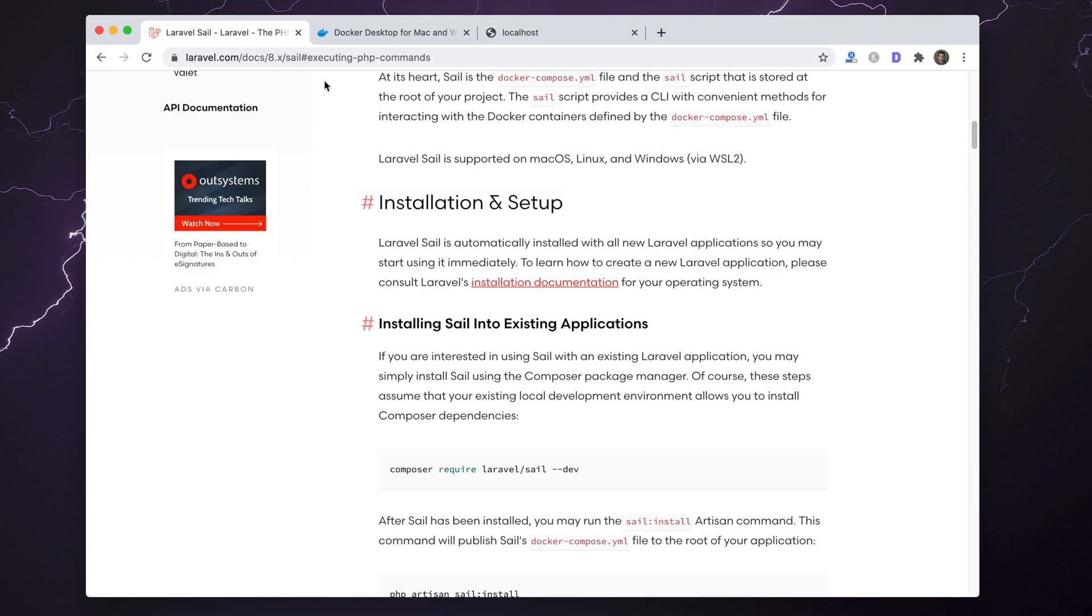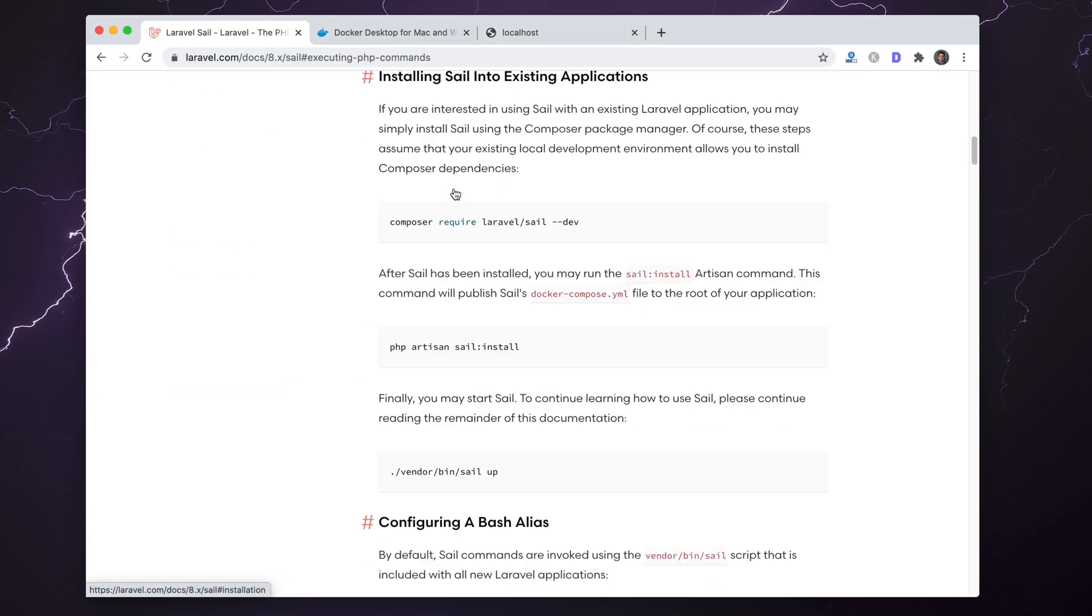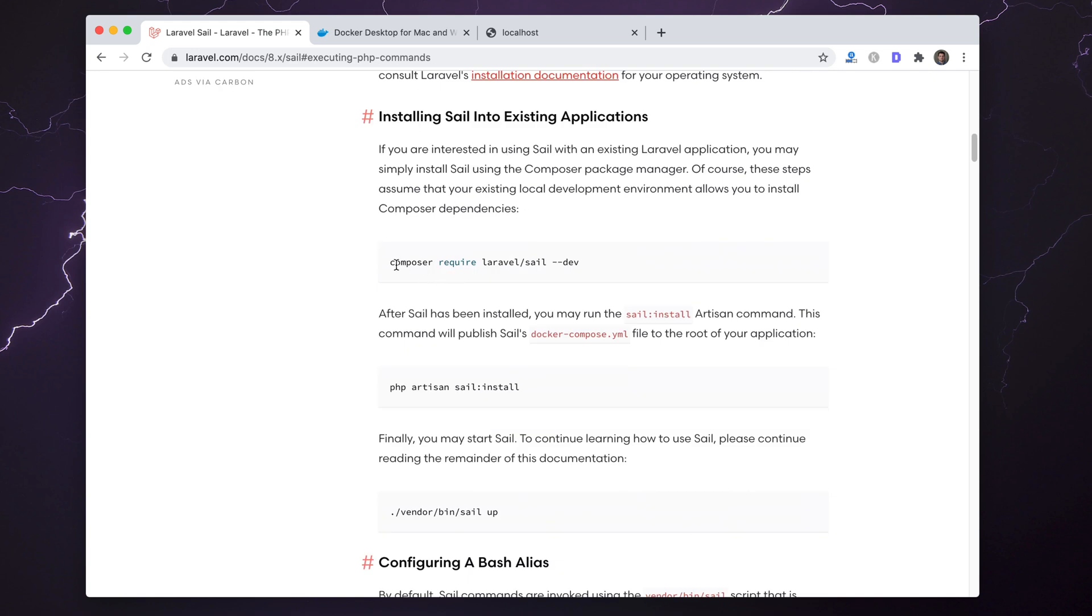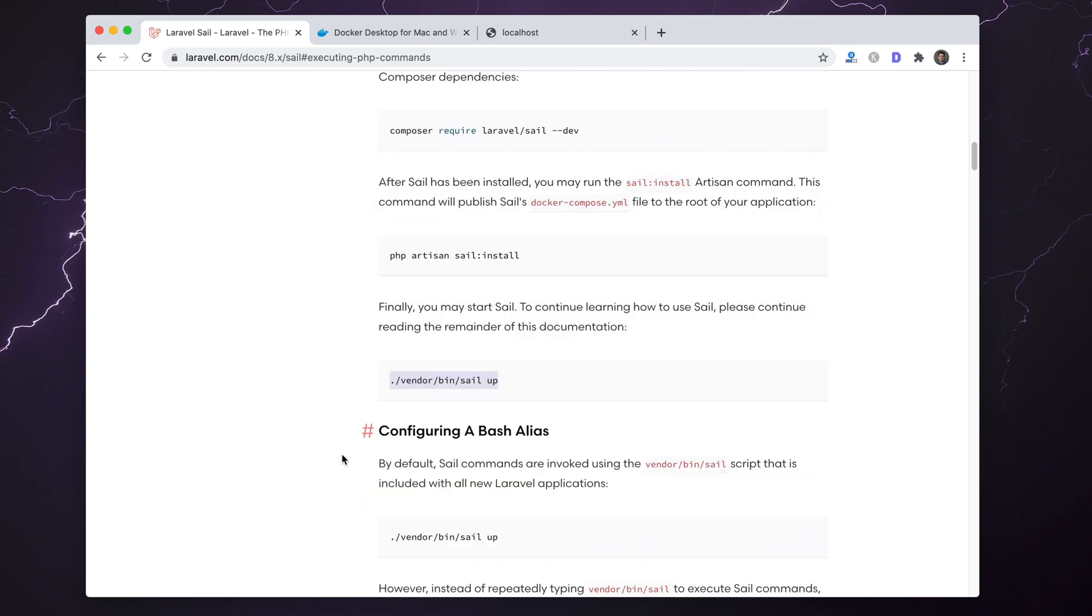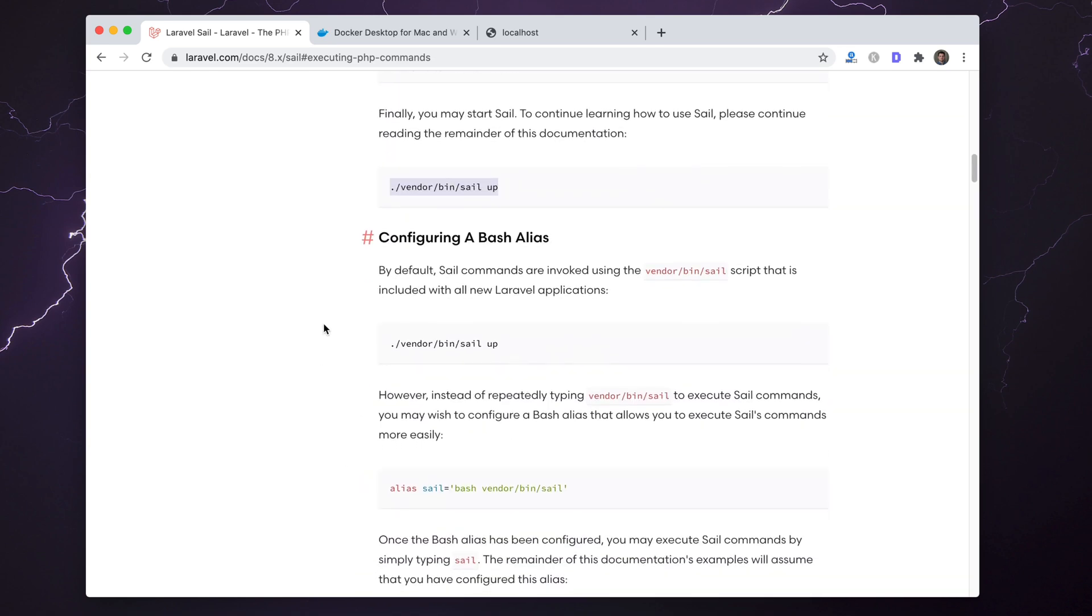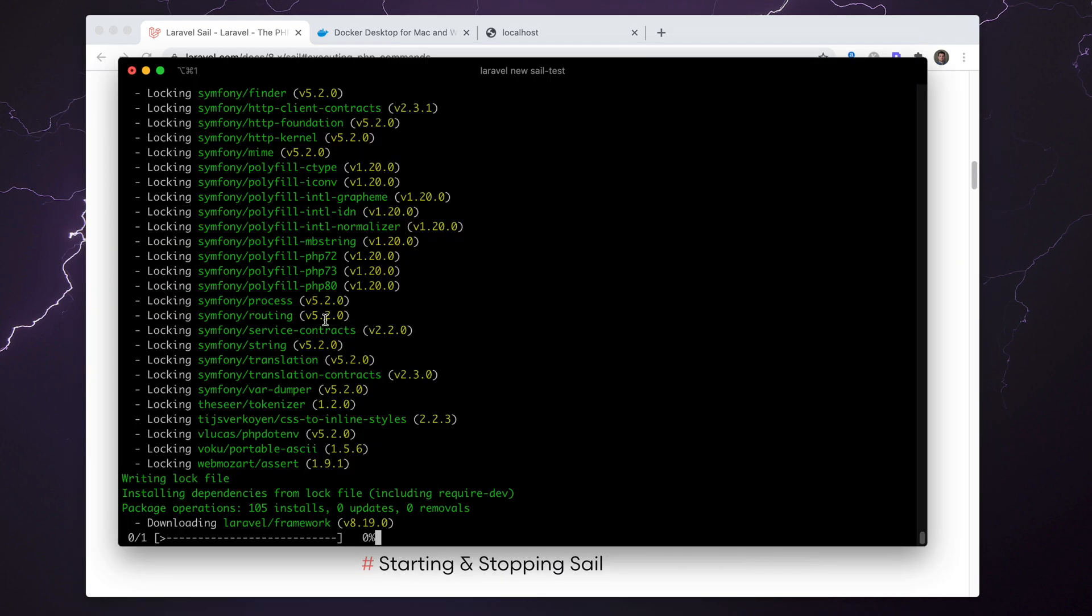Every new Laravel application, version 8 forward, version 8.16 or 8.17 forward, will have Sail installed. So all you have to do is generate a new project. I'm going to call it Sail Test. While that's installing, I'll show you there is a section inside the documentation for installing Sail into an existing application.